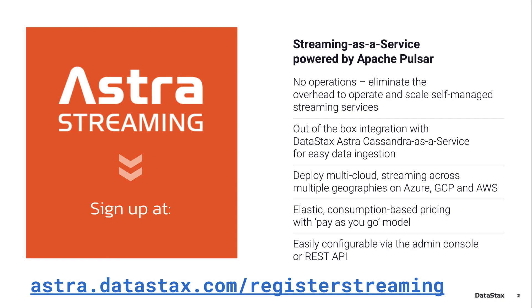And if you want to follow along, but you don't have a Pulsar deployment ready to go, head over to astra.datastax.com/register streaming, and you can get an instance of Pulsar up and running in just about a minute.